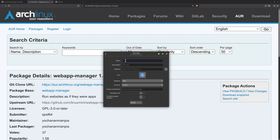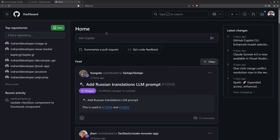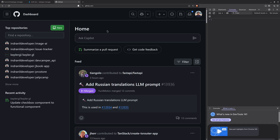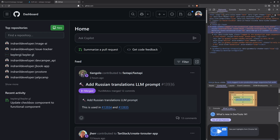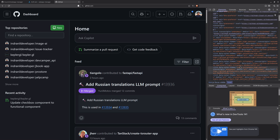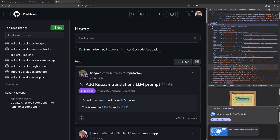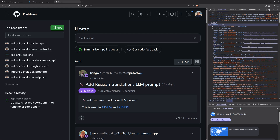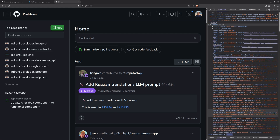I want to create a web app for GitHub, so I will name it 'GitHub'. For the description, I'll go to github.com, open the dev tools, select the Elements tab, and find the meta description inside the HTML.